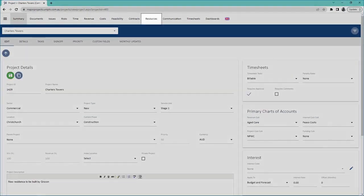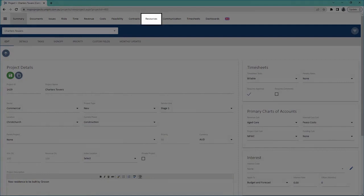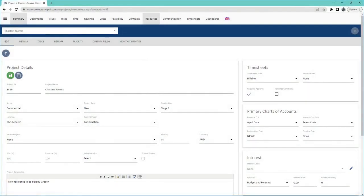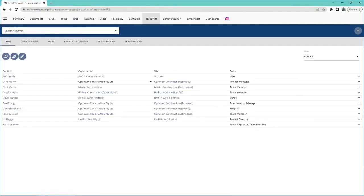Then go to the resources module. This will show you the people who are currently on the project team.